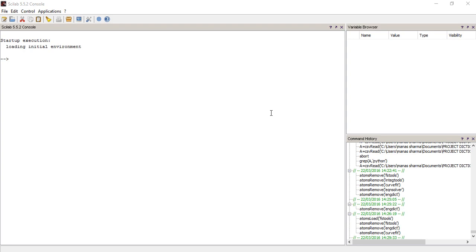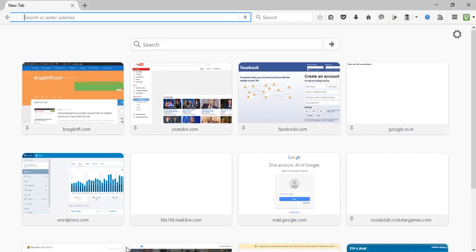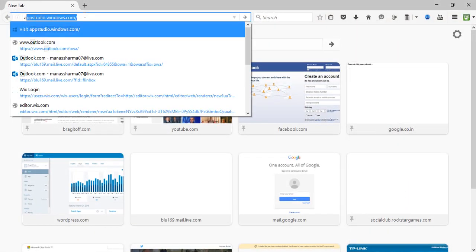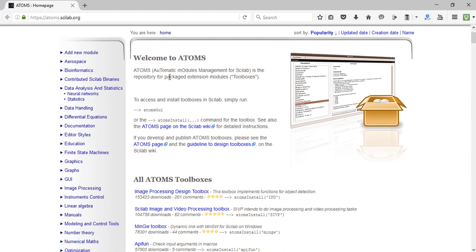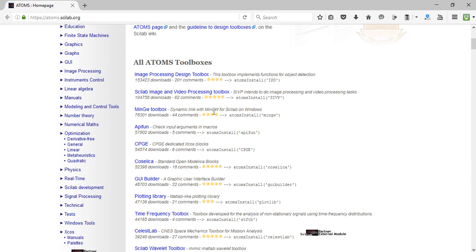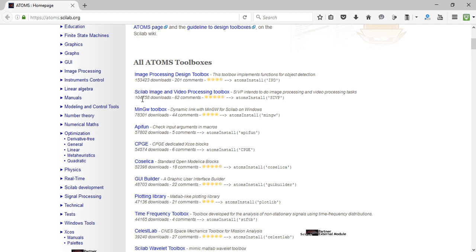From where you can get these modules is quite easy — just head over to your browser and type in the URL atoms.scilab.org. From there you can get any module available for Scilab. ATOMS stands for Automatic Modules Management for Scilab, and it is the repository for package extension modules or toolboxes. There are tons of great toolboxes available, like the image processing toolbox with around 153 thousand downloads, and the image and video processing toolbox with 104 thousand downloads.